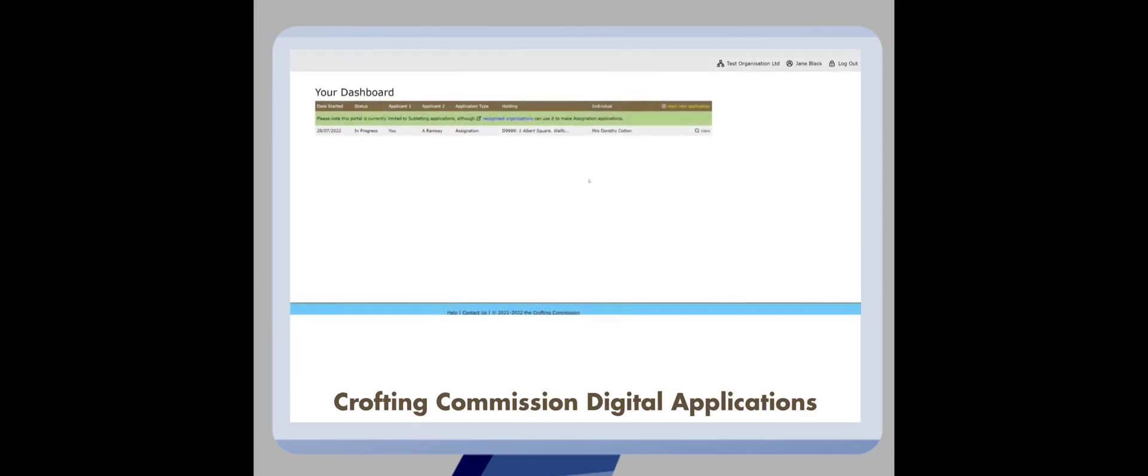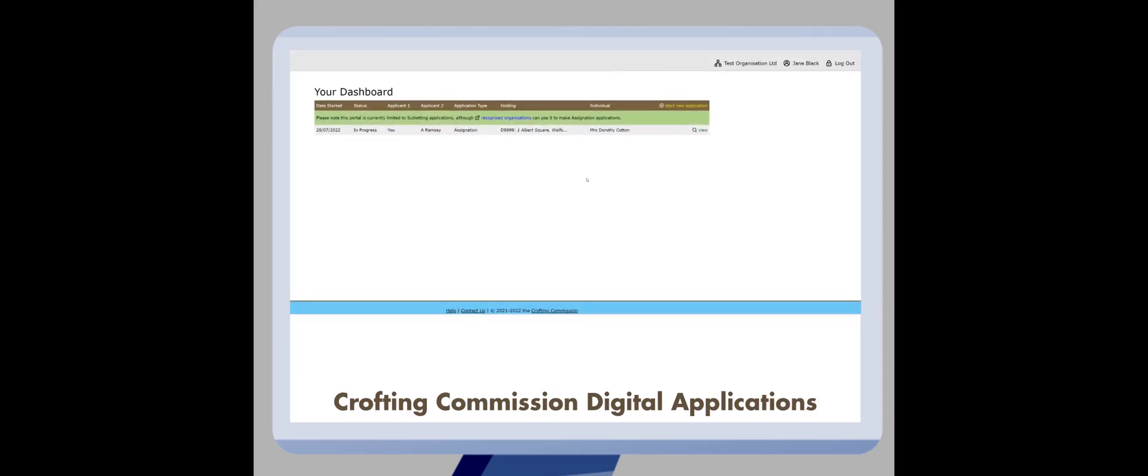Once you've set up your application, it's easy and quick to complete it and submit it to the Crofting Commission. Every application that you make to the commission will be displayed on your online dashboard. This will show you the date that you submitted the application, the current status of the application, and details of that applicant and holding. More detailed information will be added here over time.